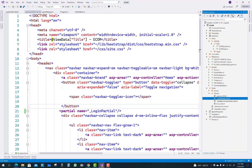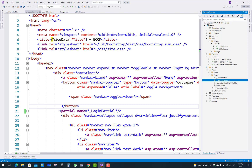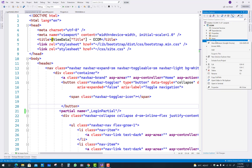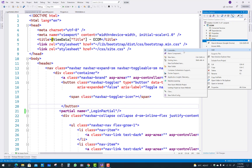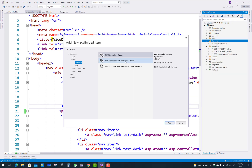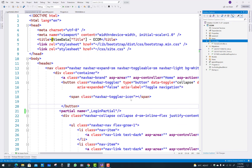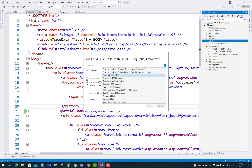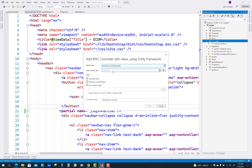Now add a new controller. Expand the views, models, areas, and controllers and add a new controller — MVC Controller with Entity Framework Core. The model class is BookStore, the data context class is eComContext, and the controller name will be BookStores.